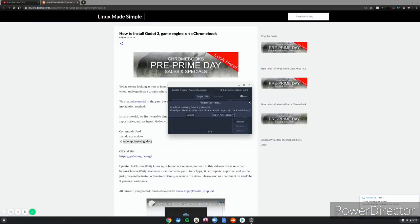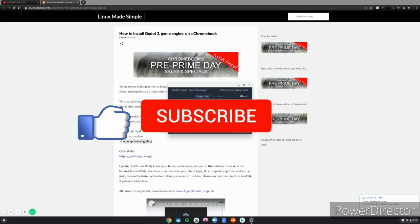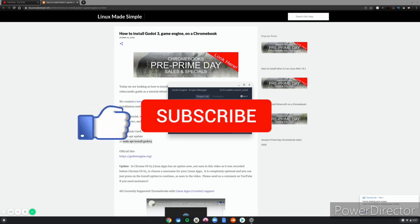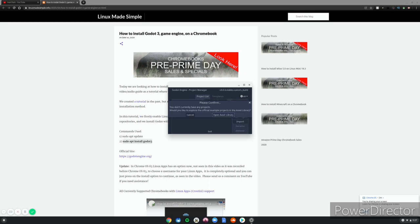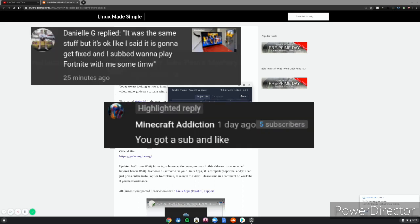Thank you all for watching. Make sure to like, subscribe, turn on post notifications to never miss an upload. Also subscribe for a shoutout, comment I will be subscribed, and you'll get a shoutout in my next video. Here are the shoutouts for this video on the screen right now, go subscribe to them, and if you subscribe to me, one of these shoutouts could be you guys.